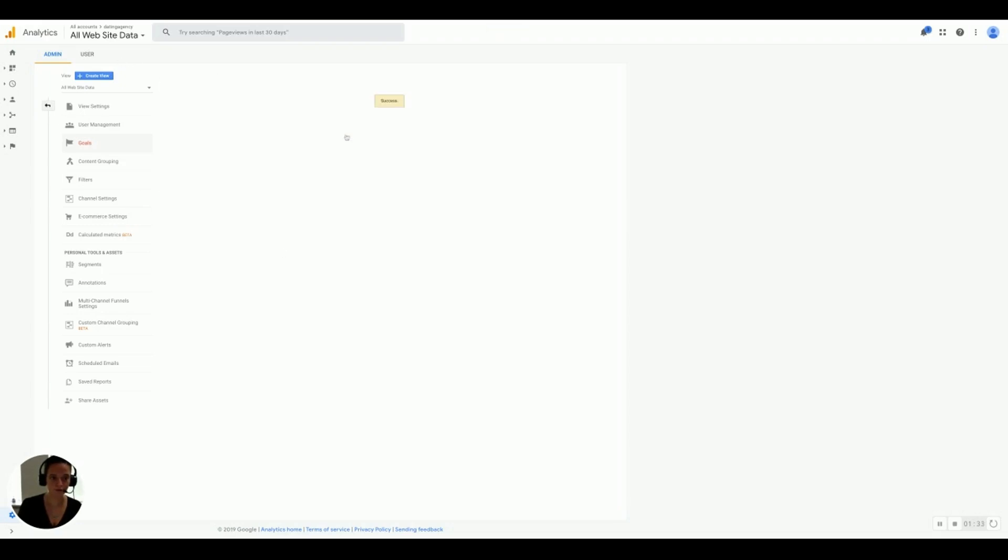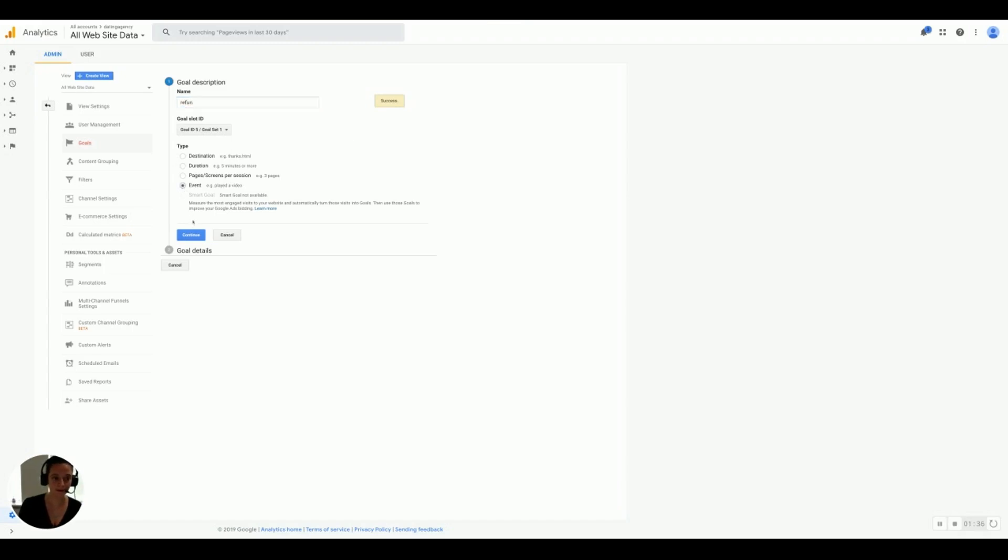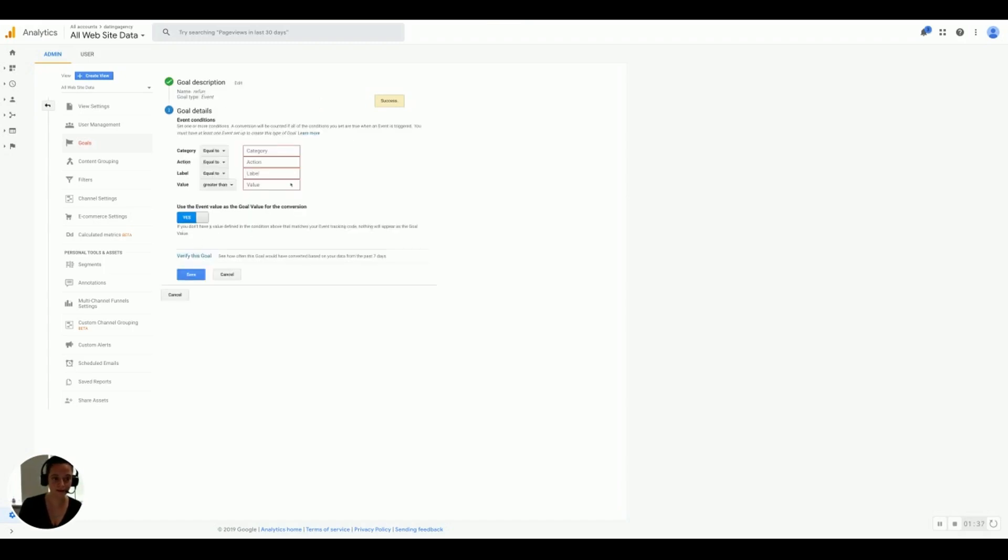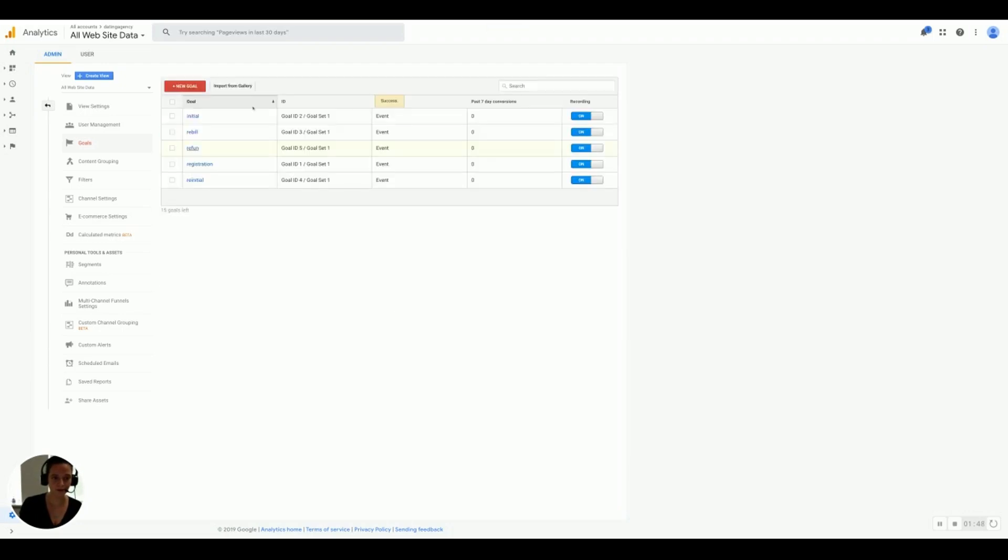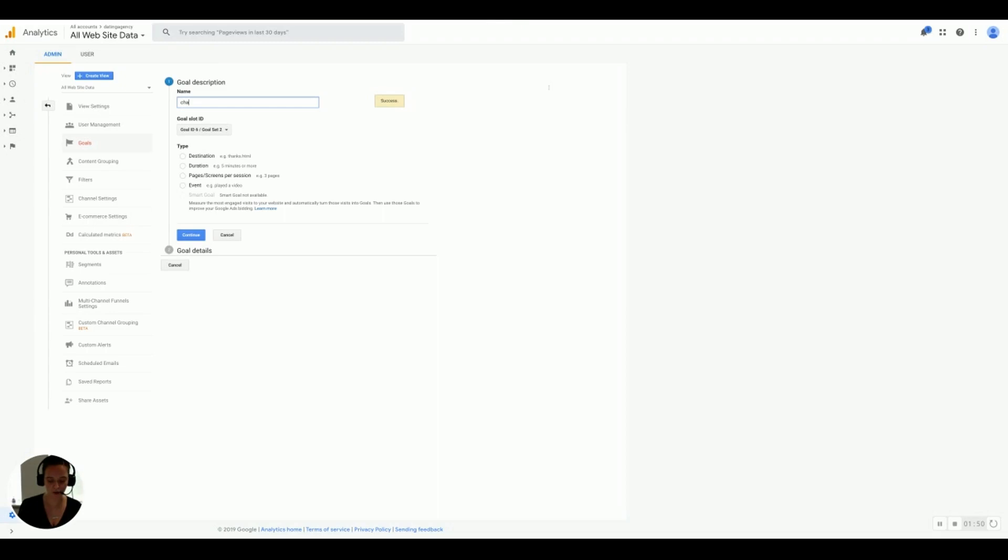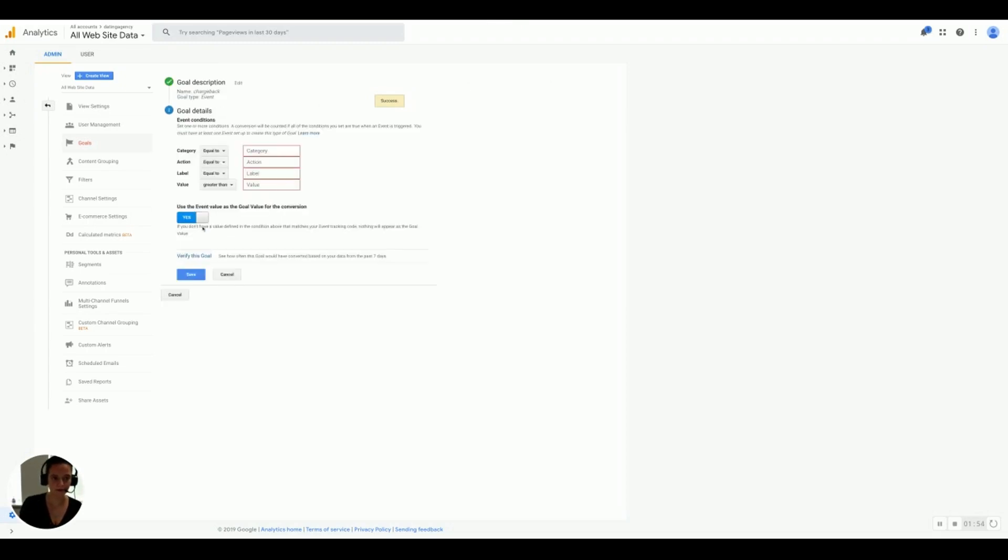Now we will do refund. Again, making sure that we've clicked event, and we are writing a subscription and refund. Yes, and save. Last one, we will do chargeback. Event, continue. You can guess what this last one is going to be: subscription and chargeback. Yes, and save.